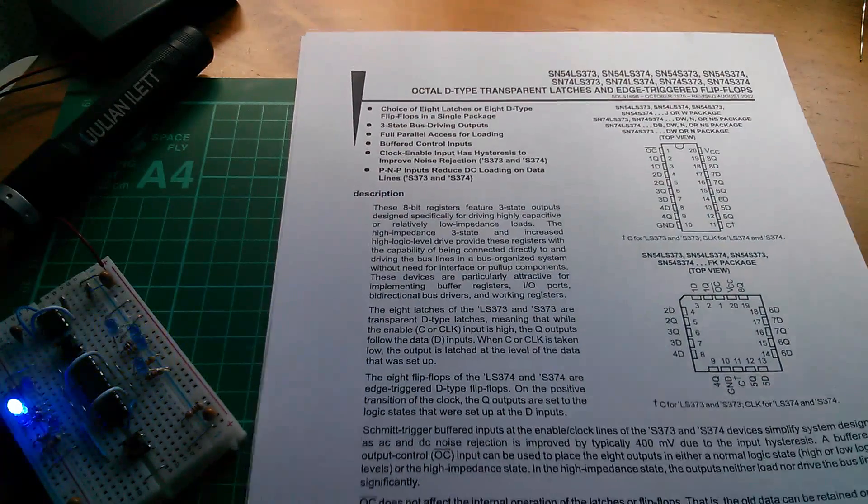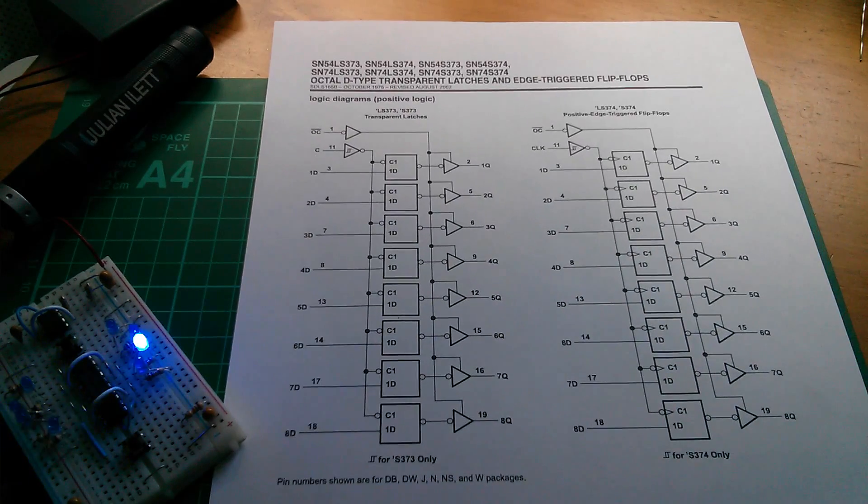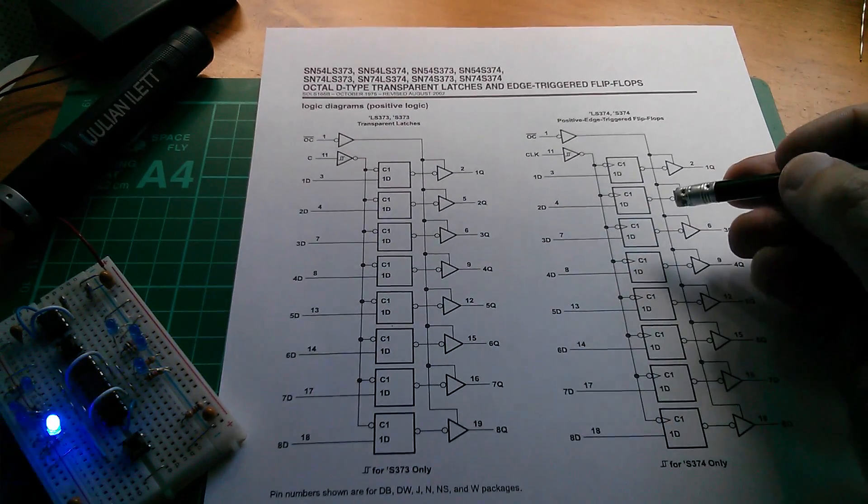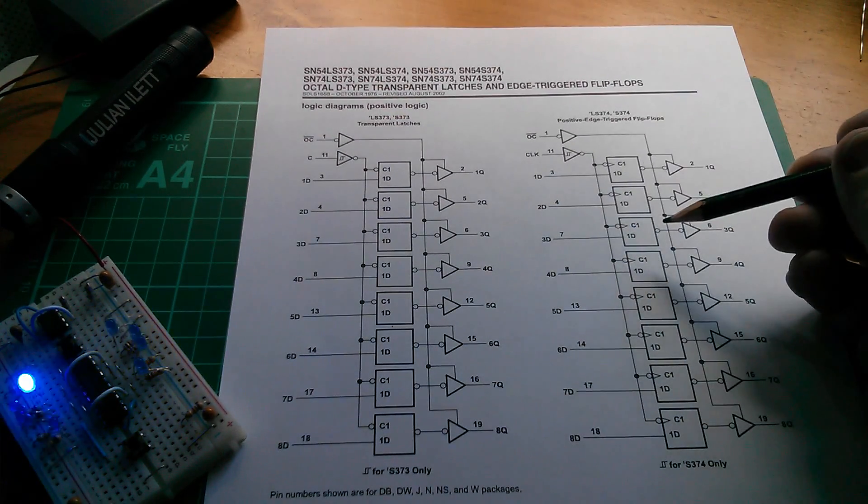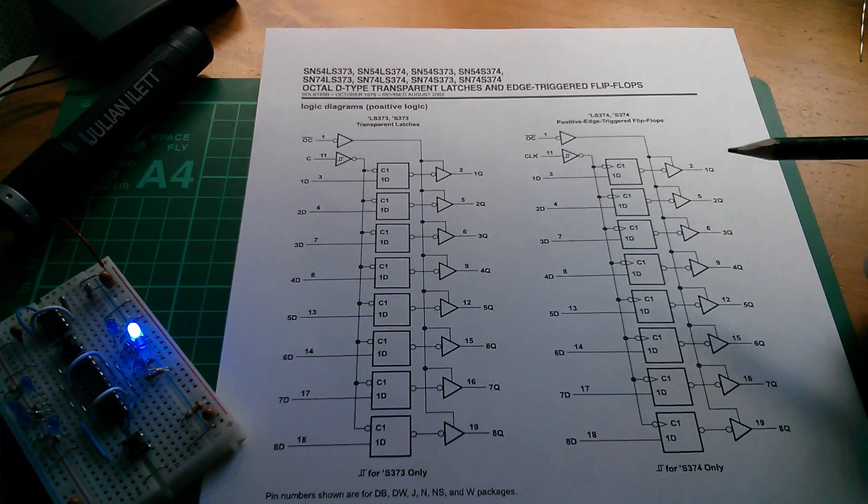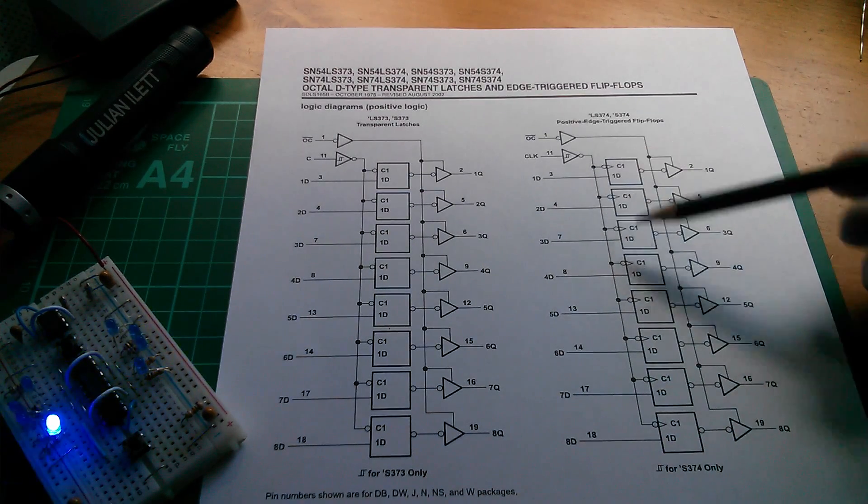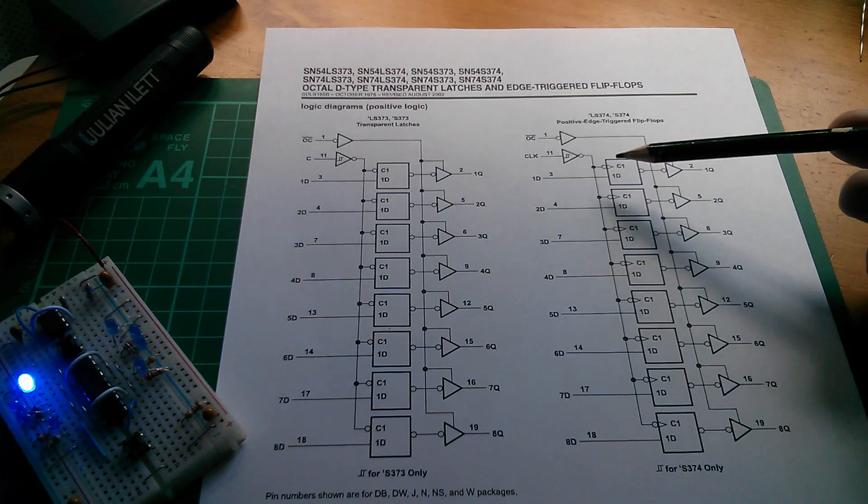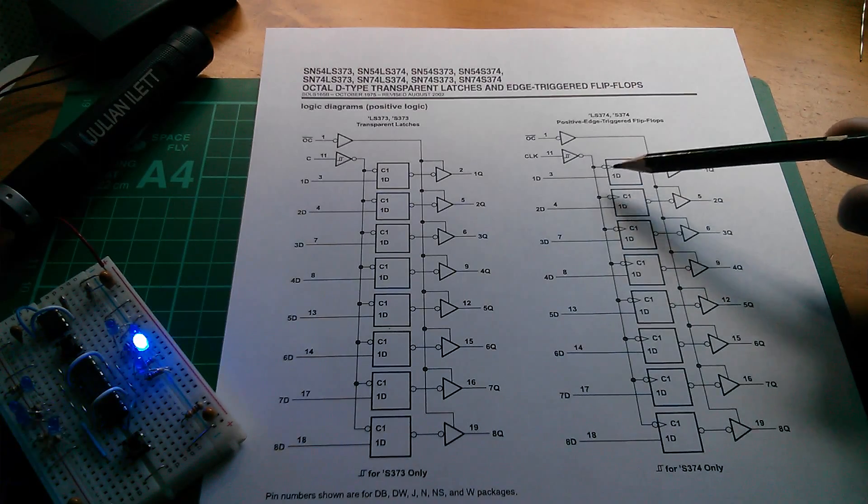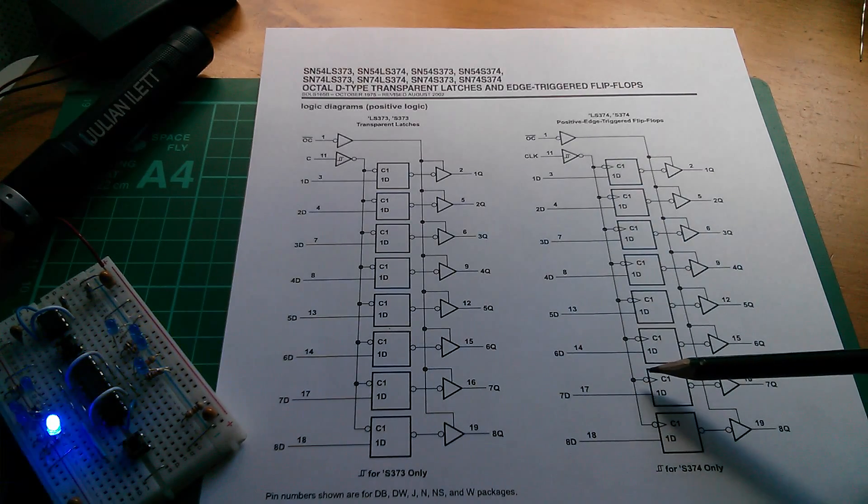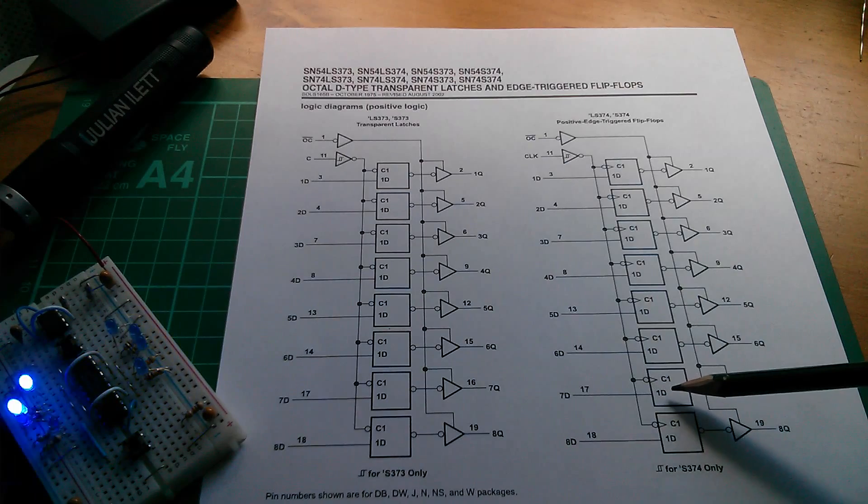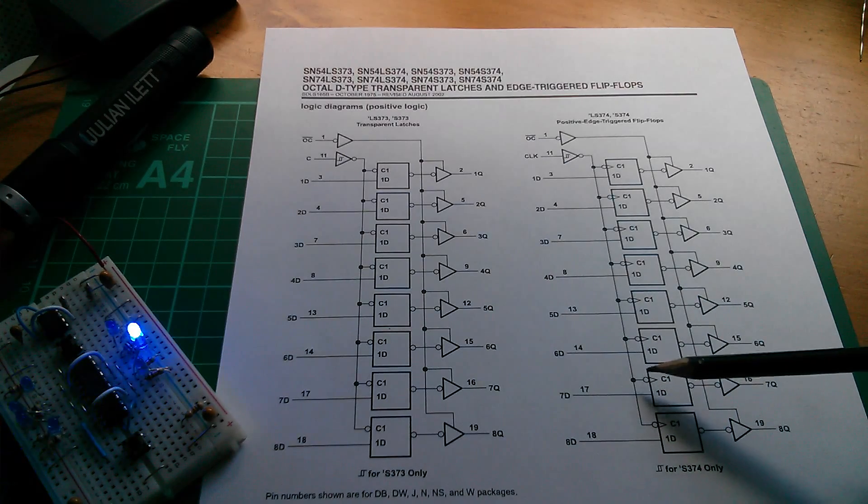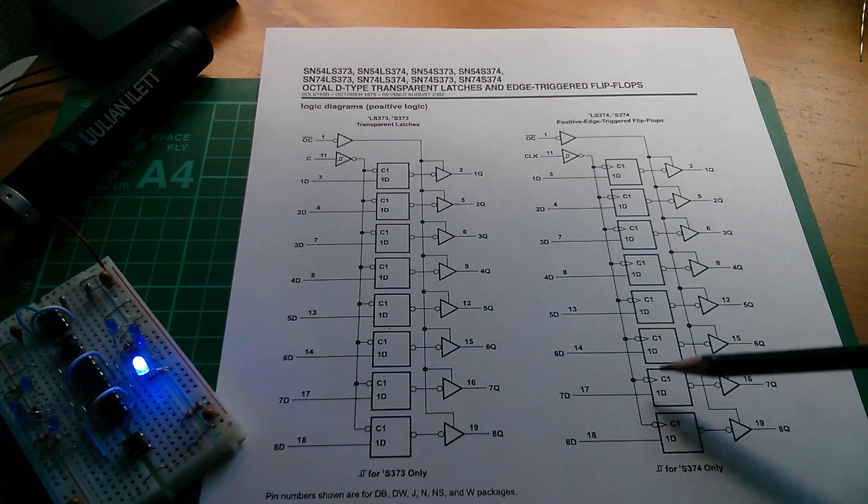So the block diagram for both these chips is here. We're working on the 74LS374, and it consists of eight edge triggered flip-flops. We can see the little triangle there means it's edge triggered. The little circle there means it's negative edge triggered.